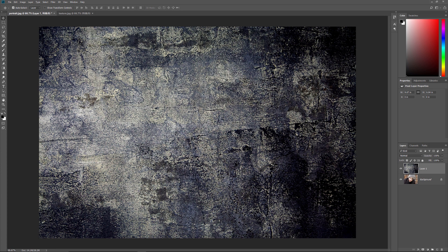And again, we now have both images in the same document. And we can see both of them in the Layers panel. I'll delete the texture image, this time by pressing the Backspace key on a Windows PC or the Delete key on a Mac.